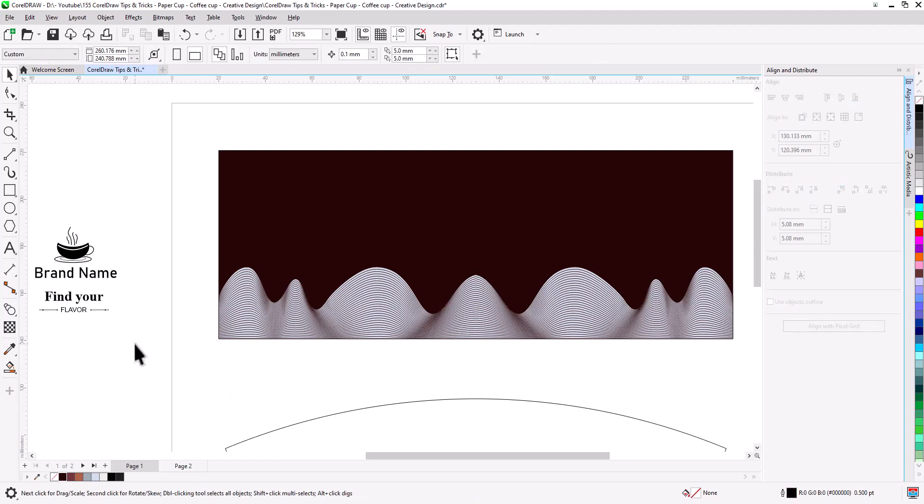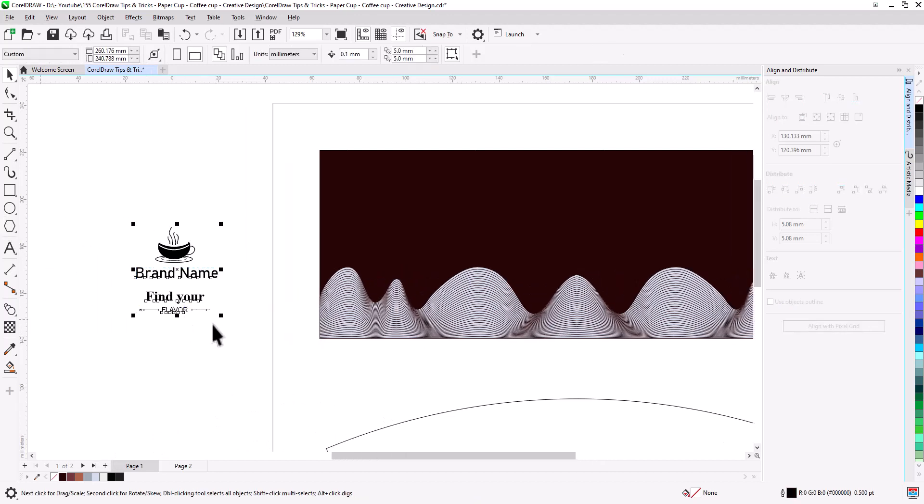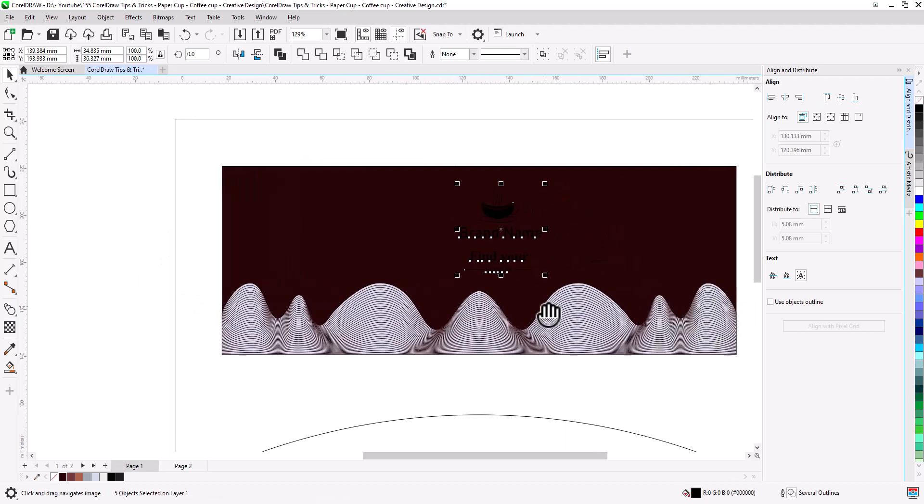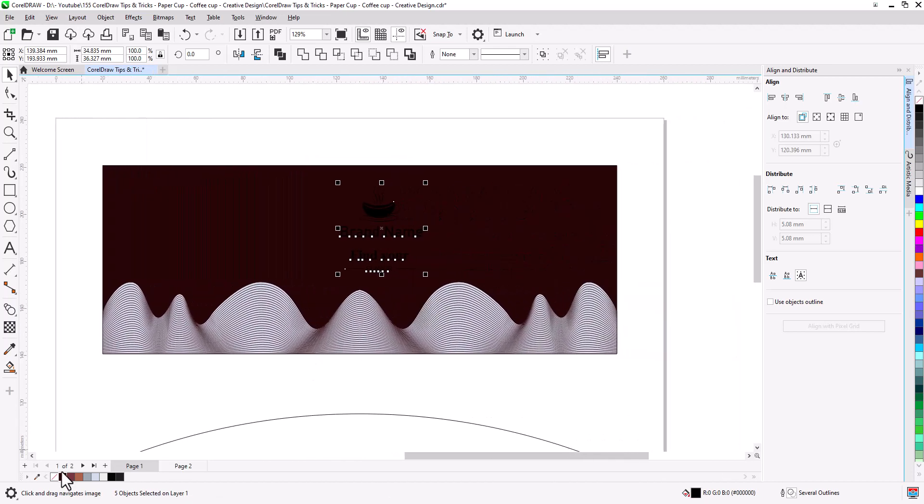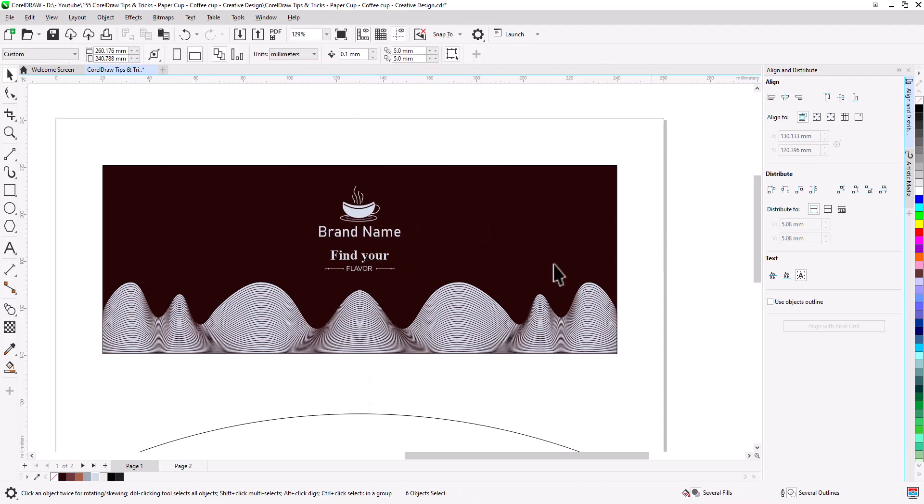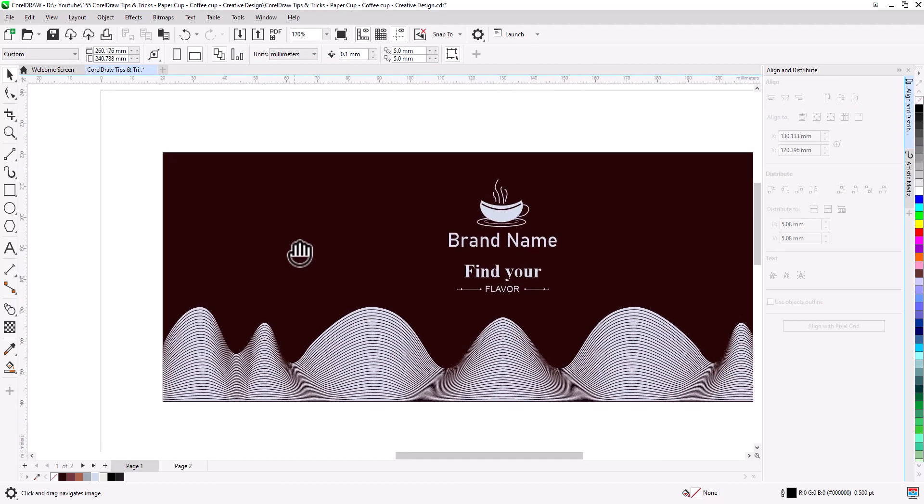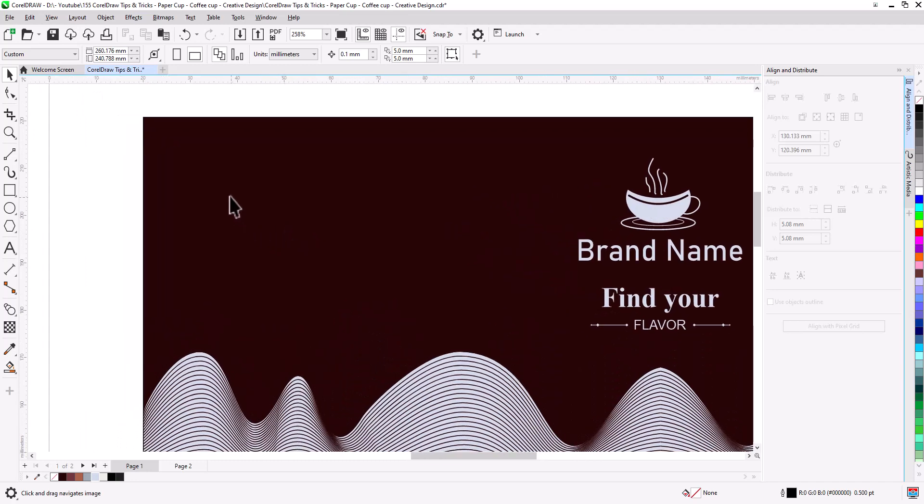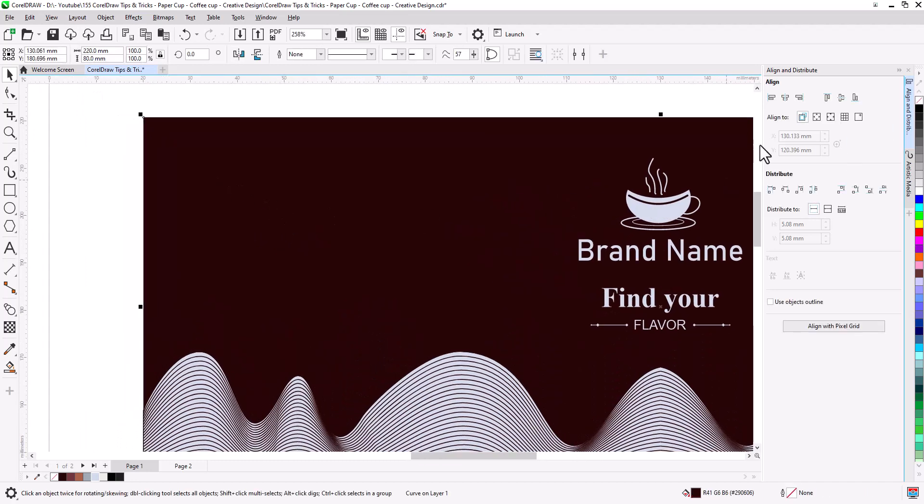Now select the logo and text. Change color. Shift select the background and align center horizontally. Remove stroke by right mouse click.